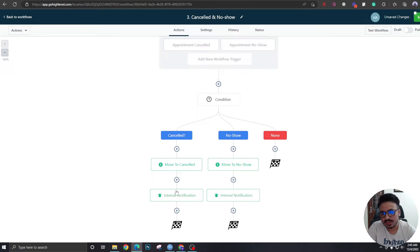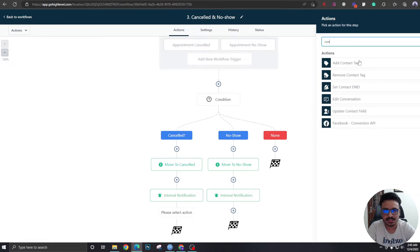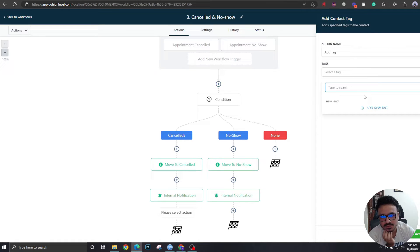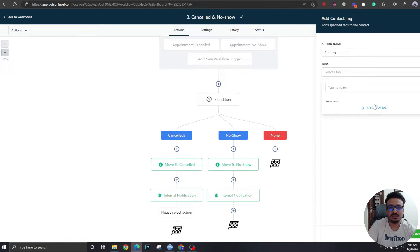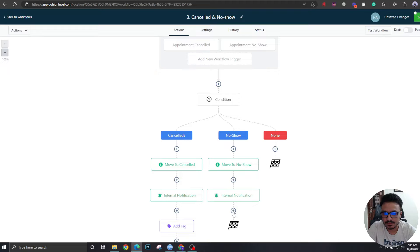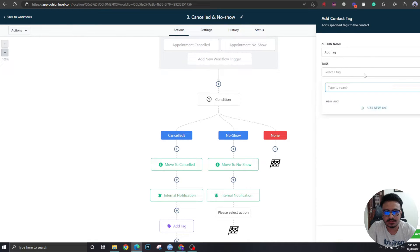Now we can add contact tags. For the canceled branch, add a new tag called 'Canceled.' For the no-show branch, add a new tag called 'No Show.' This just helps segment contacts based on their appointment outcome.